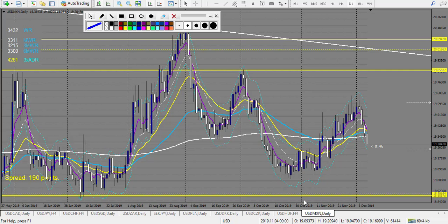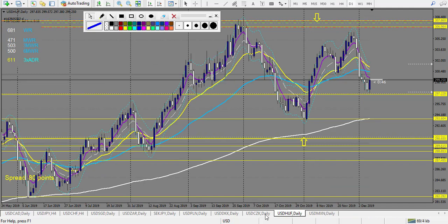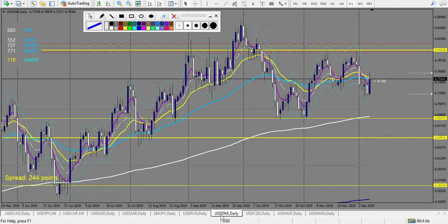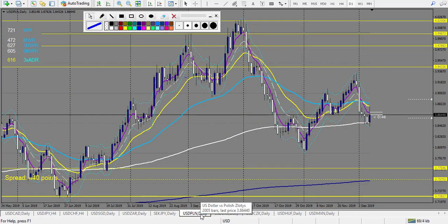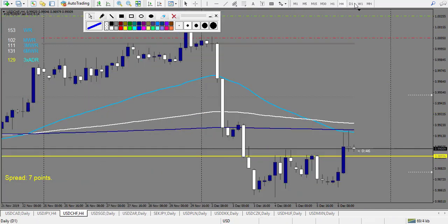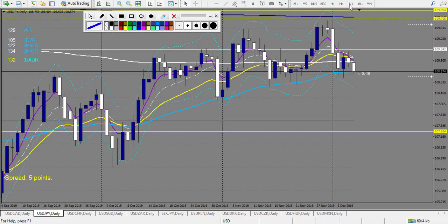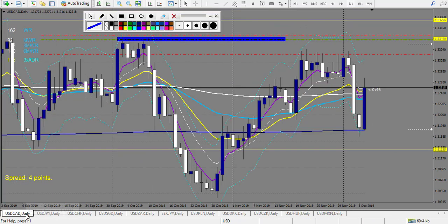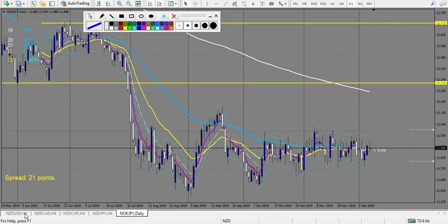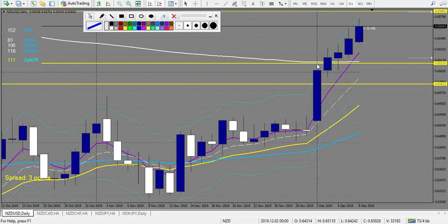Now let's look at the pending orders — this should be faster. USD/CZK — nothing. USD/DKK — nothing. USD/PLN — same. USD/SEK/JPY — same. USD/SGD — nothing. USD/JPY — nothing outside the envelope. USD/CAD — same. NZD/USD — this one didn't touch exactly the envelope, and the first level was inside the envelope. So no trade on NZD/USD.